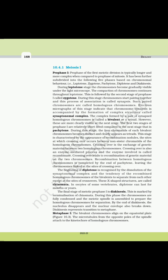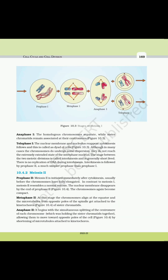The final stage of meiotic prophase I is Diakinesis, marked by terminalization of chiasmata. During this phase, chromosomes are fully condensed and the meiotic spindle is assembled to prepare the homologous chromosomes for separation. By the end of diakinesis, the nucleolus disappears and the nuclear envelope also breaks down. Diakinesis represents the transition to metaphase. Metaphase I: The bivalent chromosomes align on the equatorial plate; microtubules from opposite poles of the spindle attach to the kinetochores of homologous chromosomes.